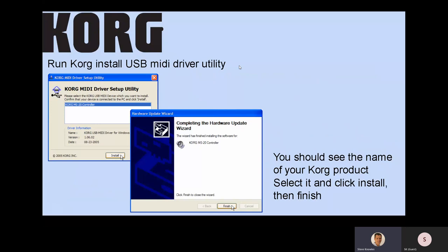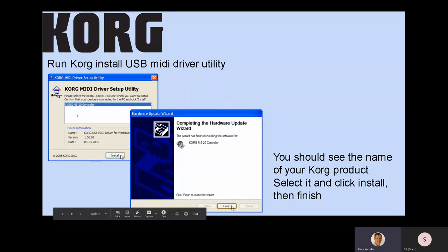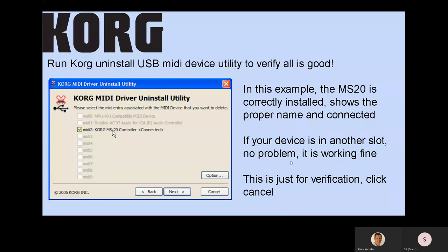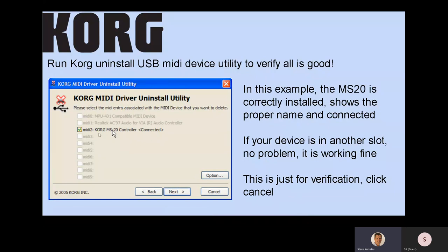In this case, we're installing an MS-20. You would go to Install, highlight the MS-20, and click Install. This will list and show up properly. What I like to do is run the Korg Uninstall USB Device utility just to make sure everything's fine. We can see that the MS-20 is, in fact, showing properly as Korg MS-20 Controller, and it is connected — so this device is ready to go.